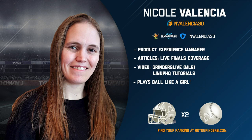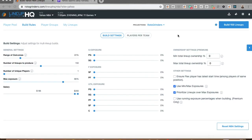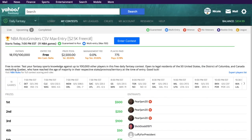Hey everyone, Nicole Valencia here to quickly walk you through building a batch of lineups in Lineup HQ and then exporting them to Yahoo. This is going to be 150 lineups for NBA and we're not going to have any existing lineups on Yahoo yet. So if we look at Yahoo, we have this 150 max free roll here. I can enter the contest. So what I'm going to do first is set up my build and build my lineups in Lineup HQ.